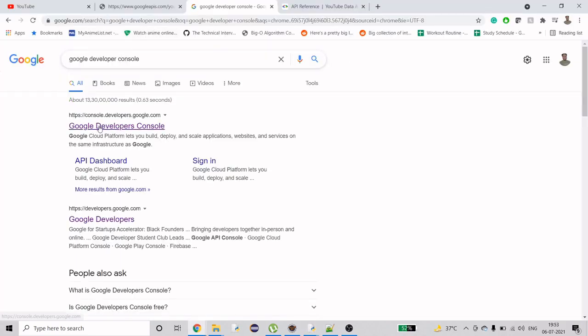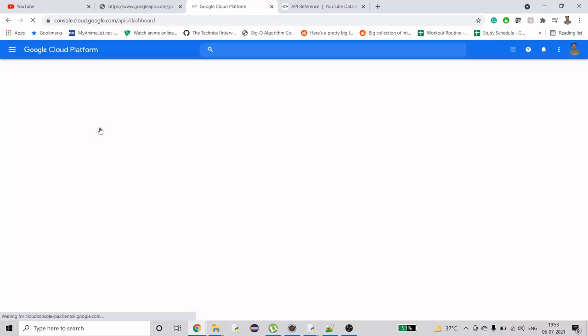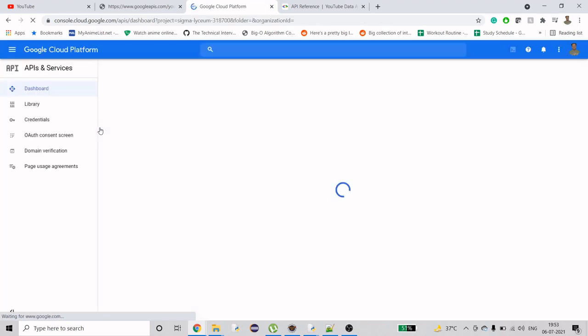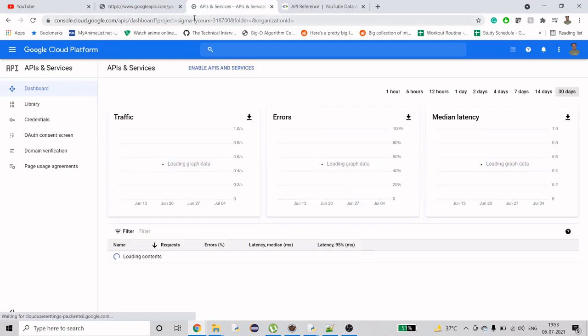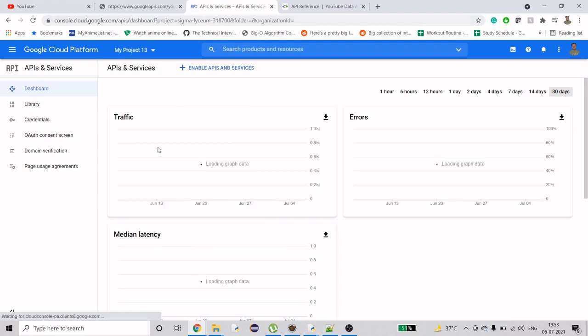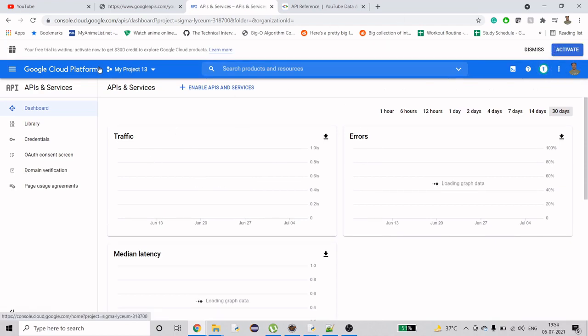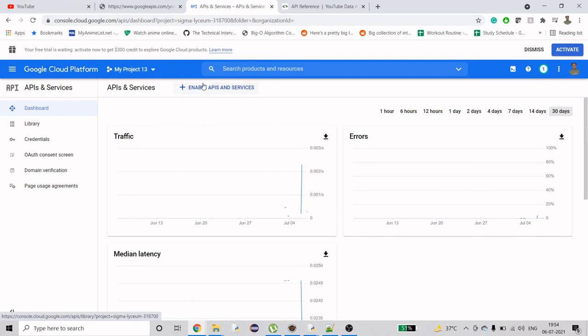First, we need to login to Google developers console. YouTube is a product of Google, who bought it a long time back. Google provides all sorts of APIs to have some customization on their products. When you log into Google console, you may be asked to log into the account you want to use.